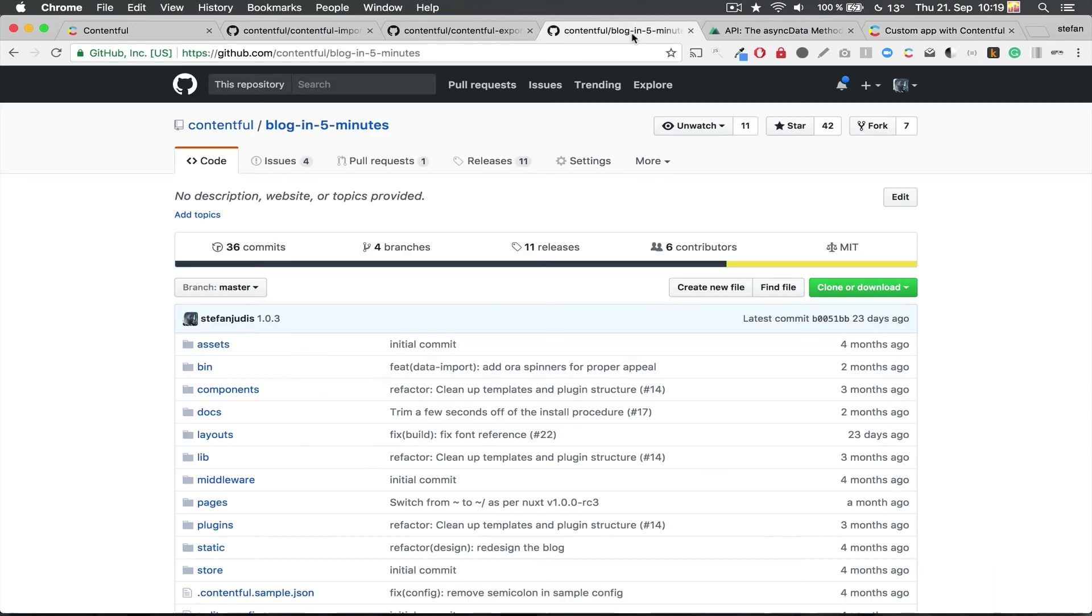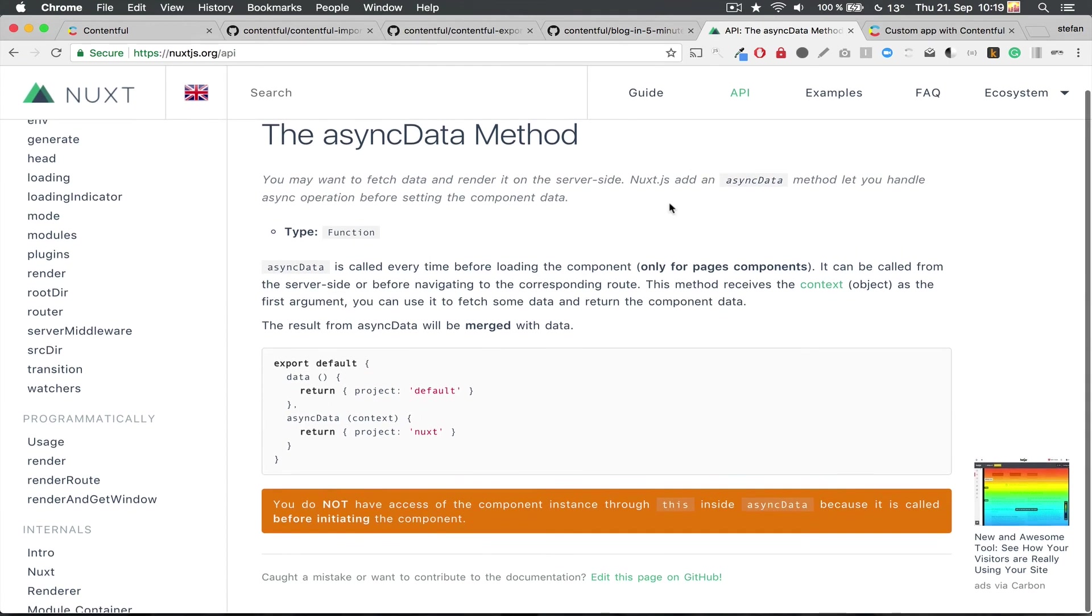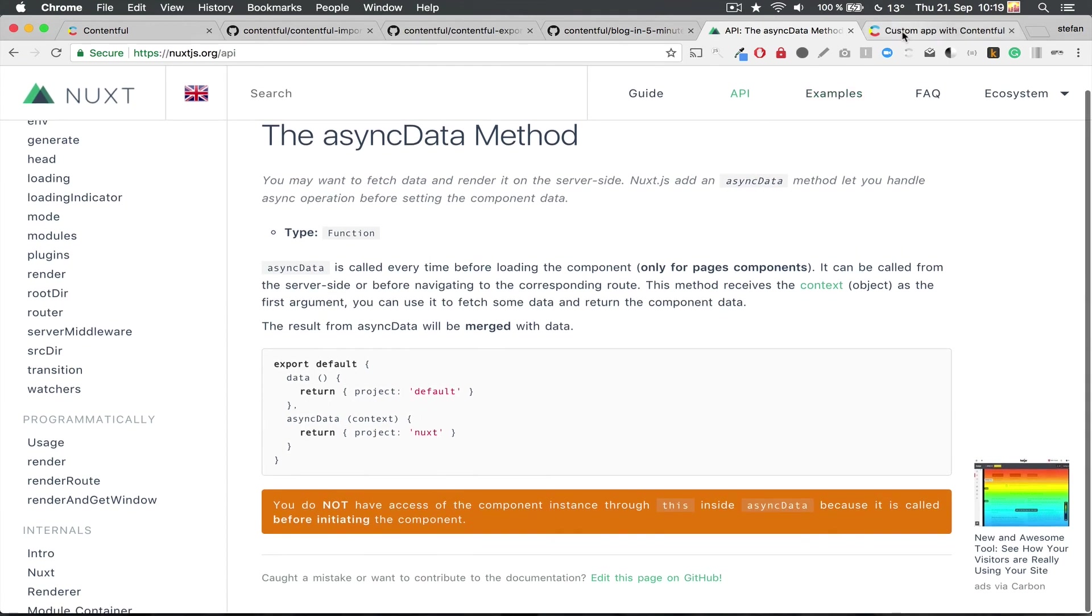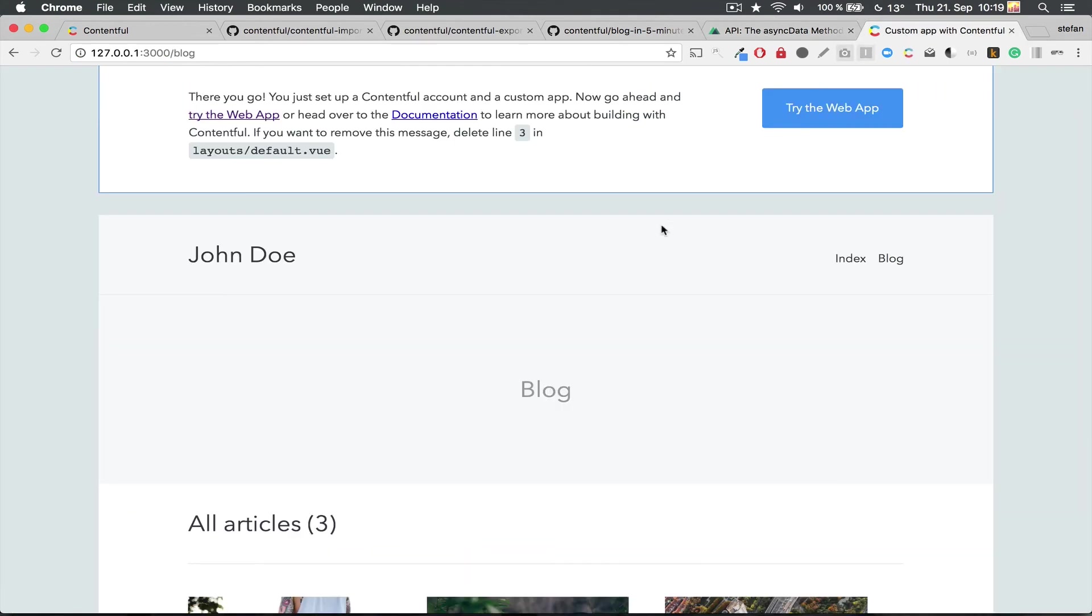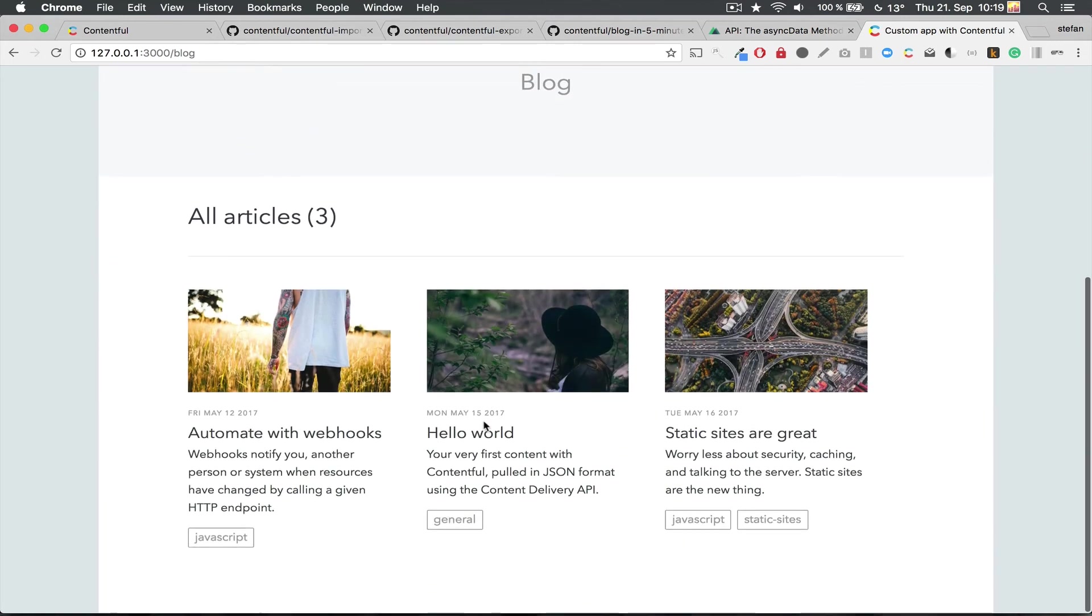For further information check the readme of the project, which is linked in the video details below, or head over directly to the documentation of Nuxt, which is also linked. It's honestly pretty good and an easy read.